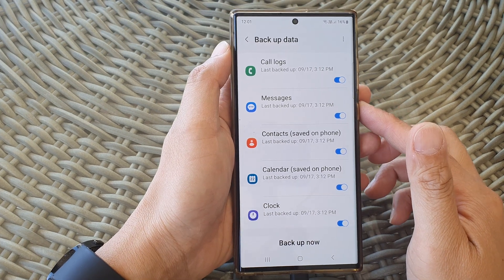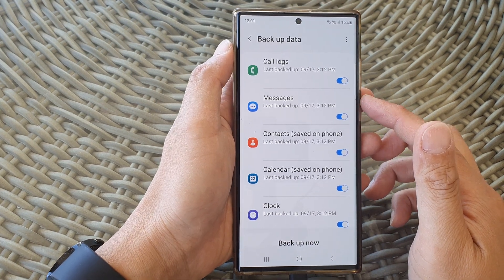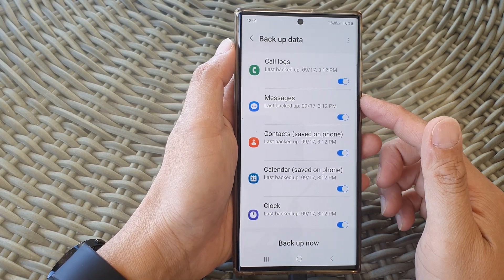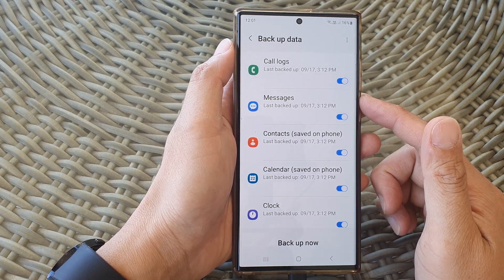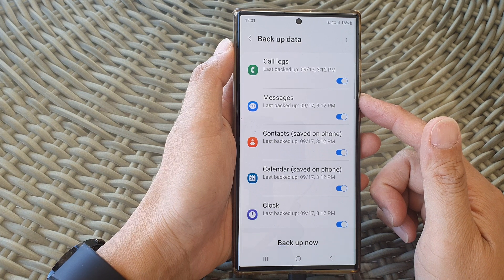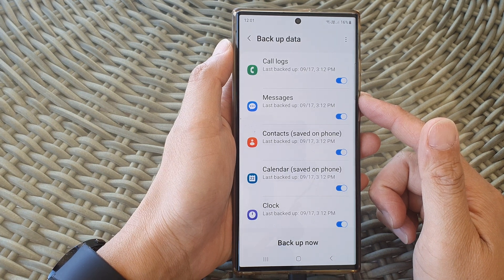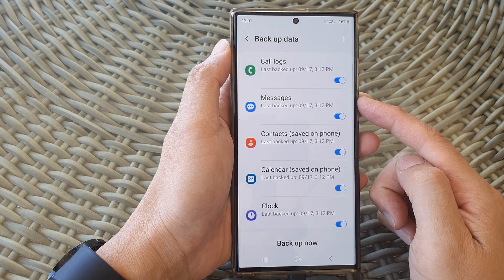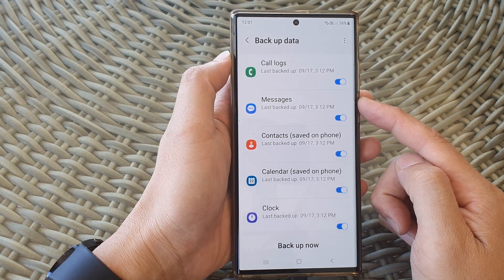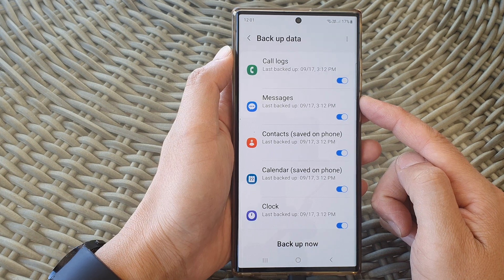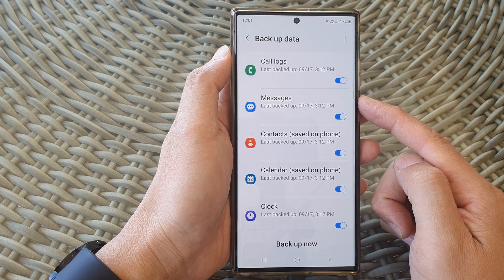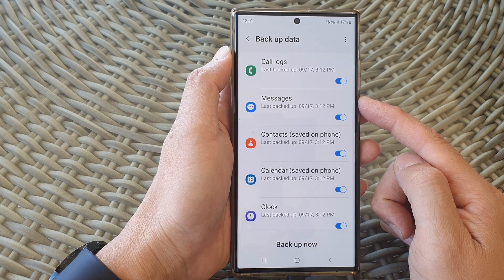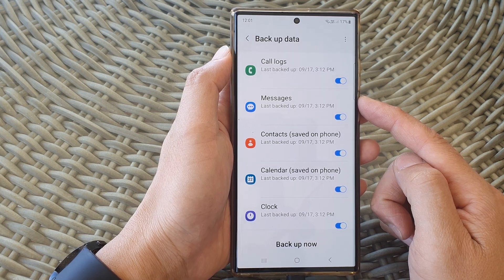In this video we're going to take a look at how you can turn on or turn off auto backup of messages to Samsung Cloud on the Samsung Galaxy S23 series.